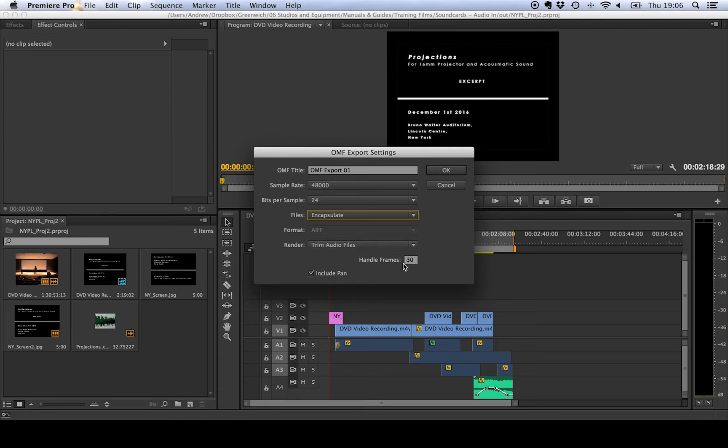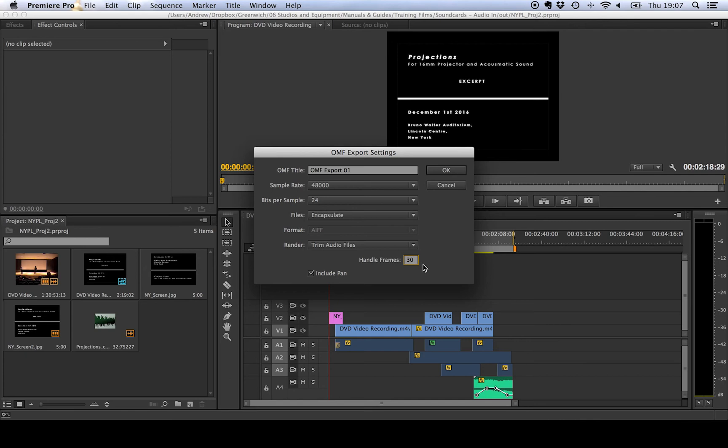But when it comes down to the audio edit you might find that the sound designer wants to have a little bit of leeway to change the fades and the ins and the out points on your video and that's where this last option of handles comes in here. Now you can set the number of frames that you want to extend the trimmed audio from either side so here we've got 30 selected so that's about one second either side of the clip.